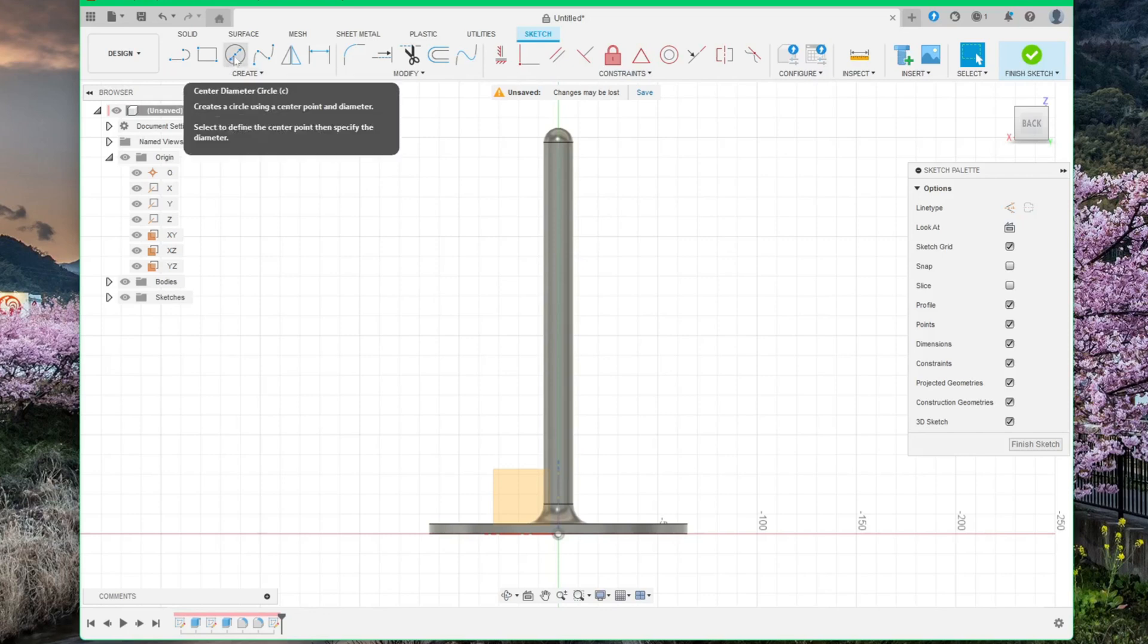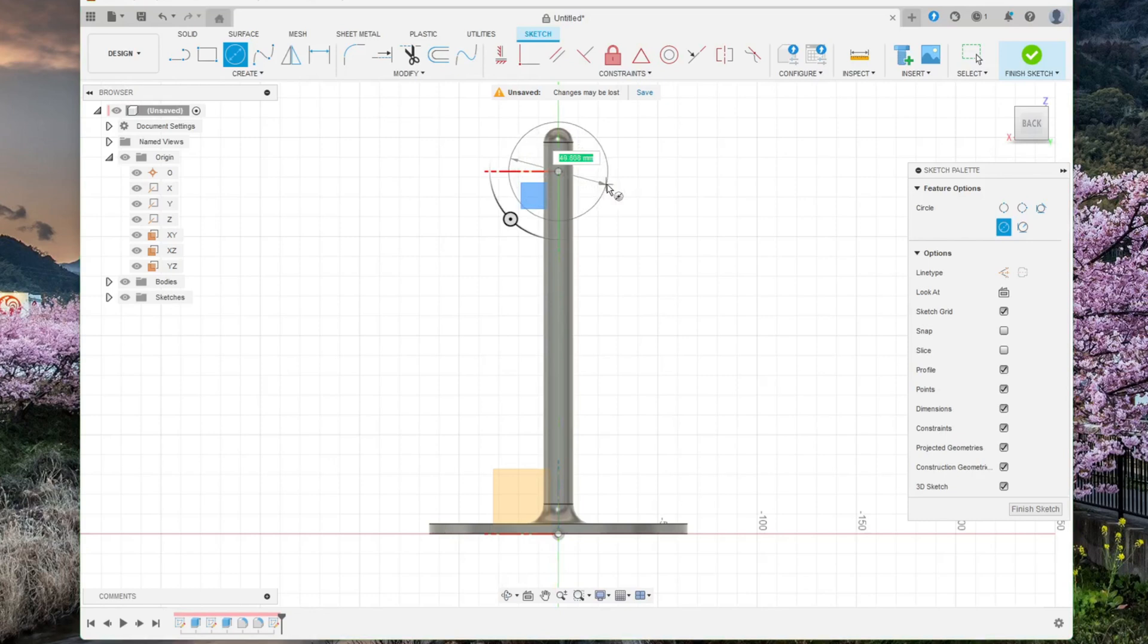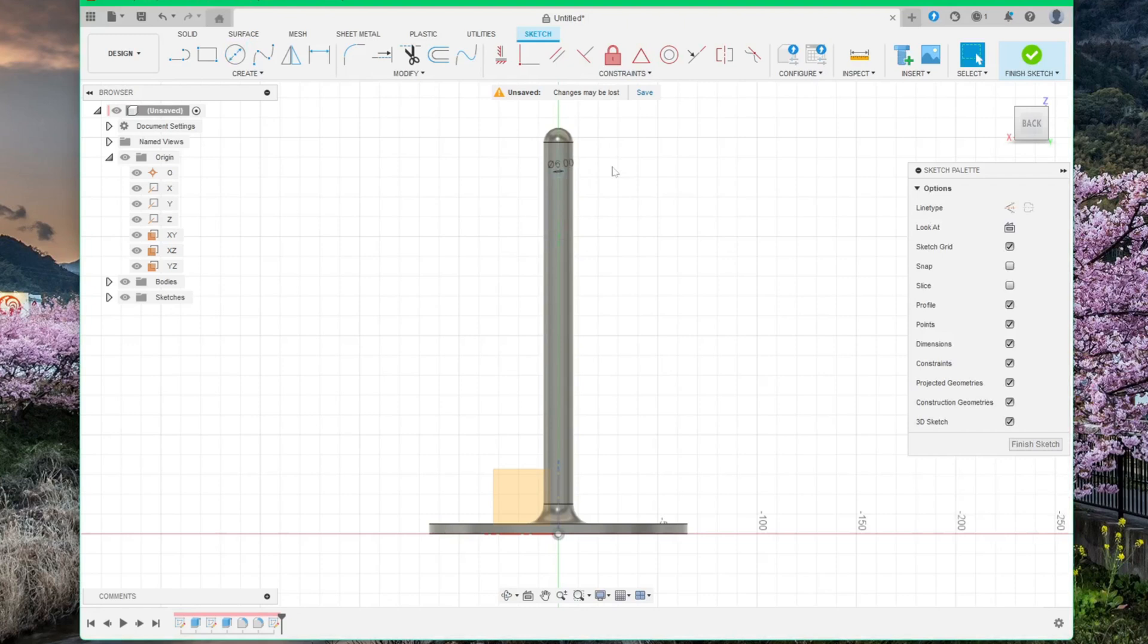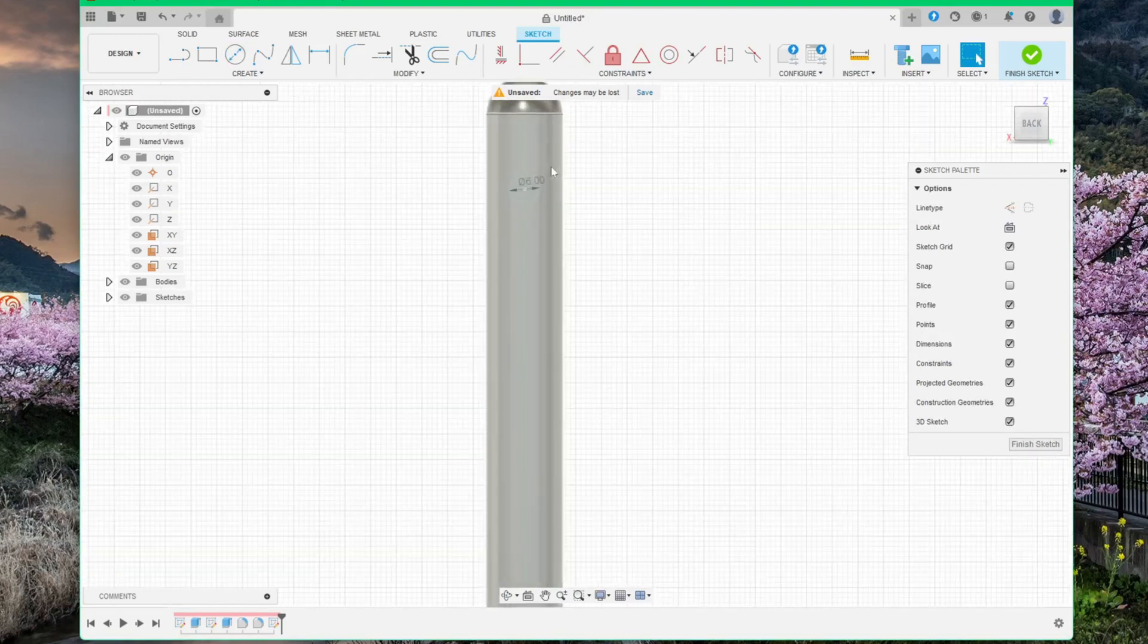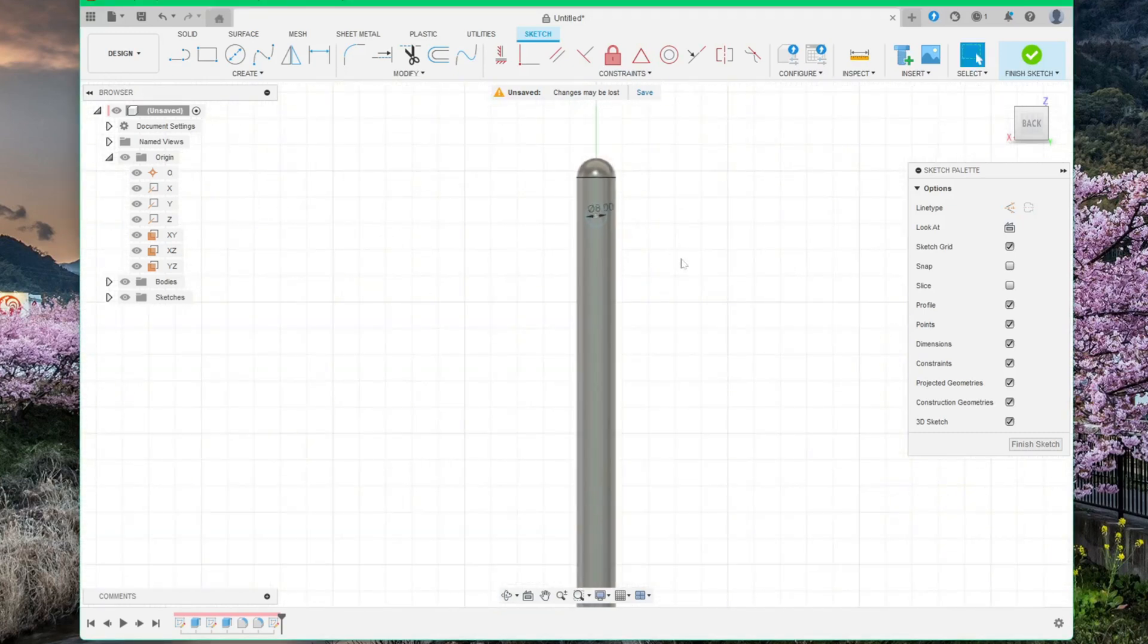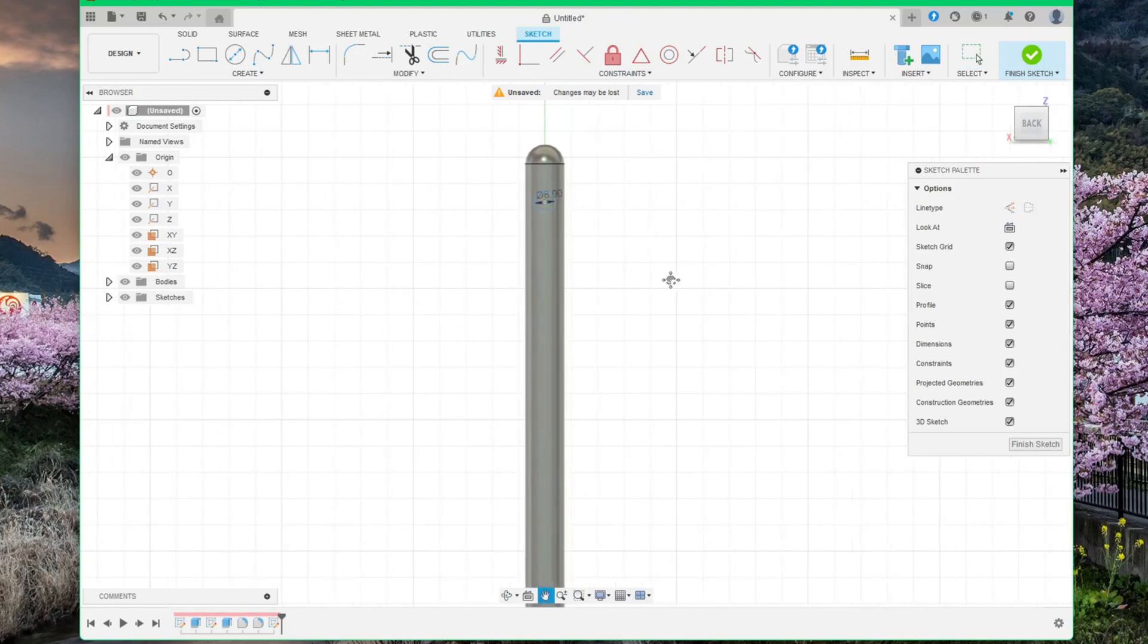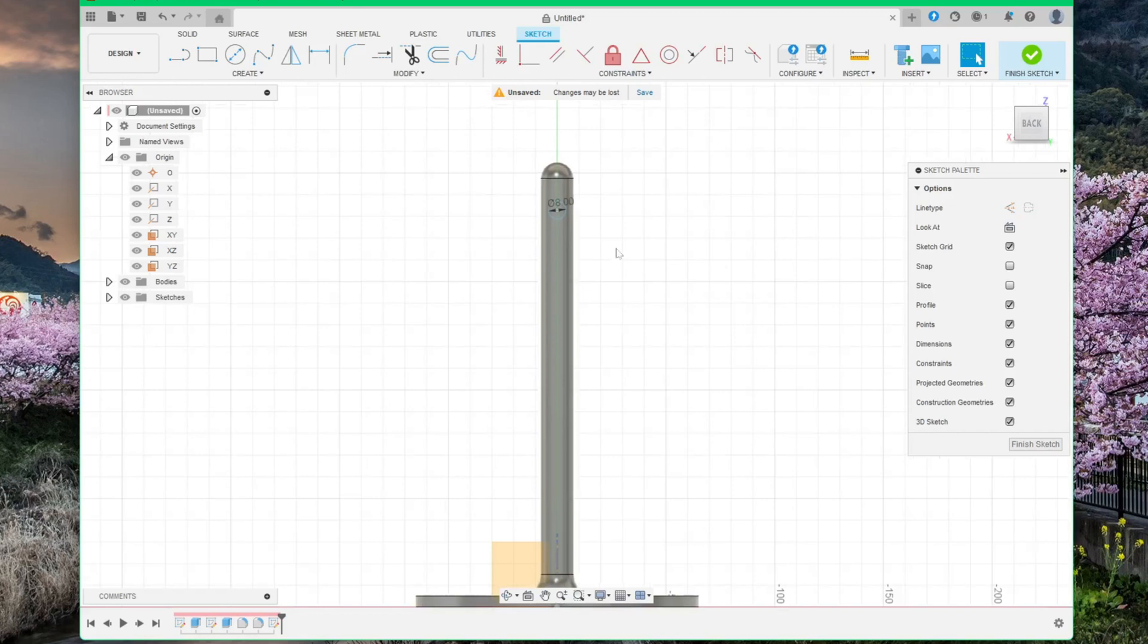Now select circle again. Place it on this line. As you can see, it will snap to it. Make this circle 6 mm. Or better make it 8. This will depend on what you want to hang on it. If you want to use something thicker, make this wider. And if you use something very thin, you can make this hole smaller.